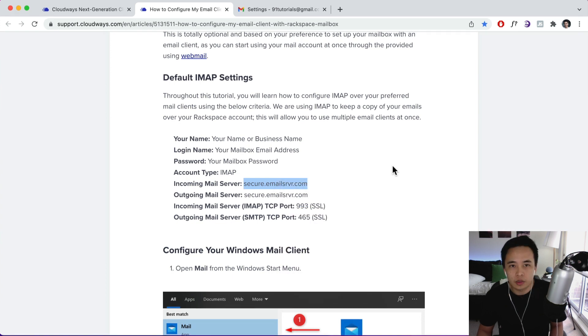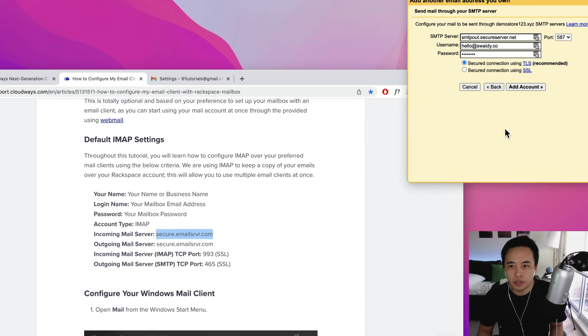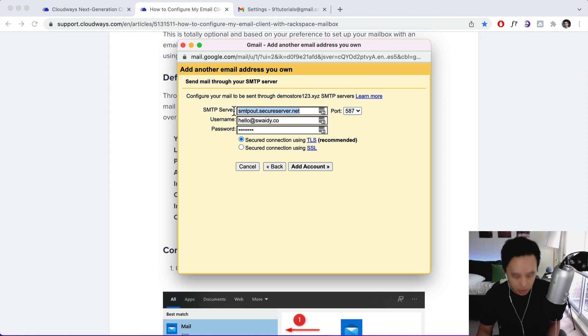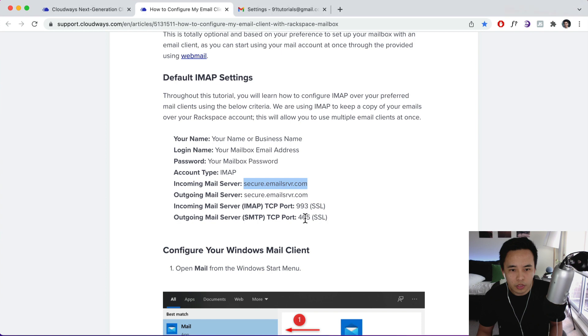Okay, so we're going to open this window over here again and SMTP server, just paste that in. Okay, so the port is going to be 465. 465. So we're going to click this over here and 465.